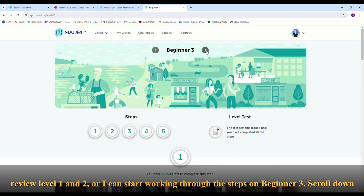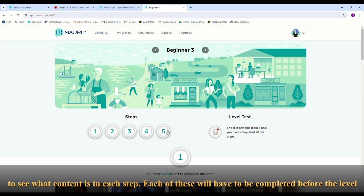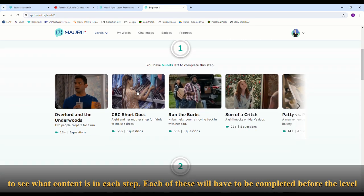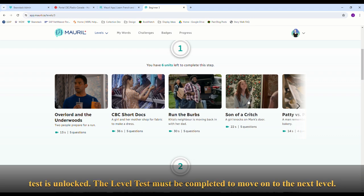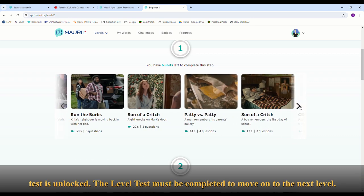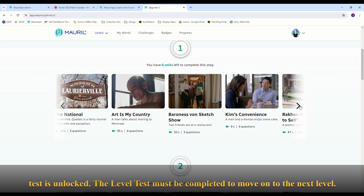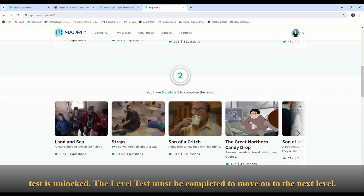Scroll down to see what content is in each step. Each of these will have to be completed before the level test is unlocked. The level test must be completed to move on to the next level.